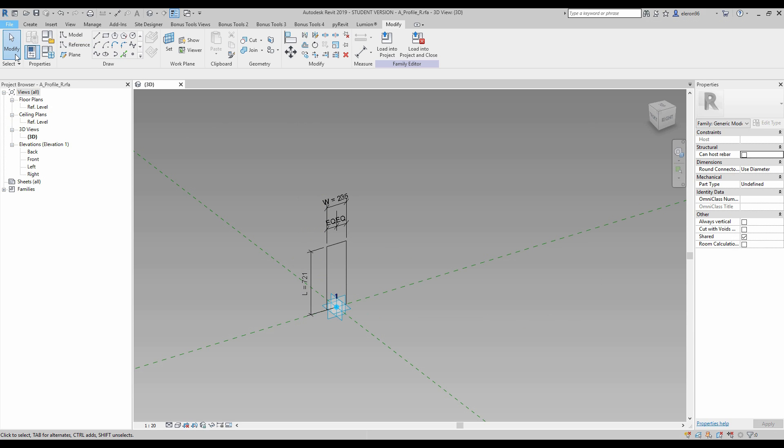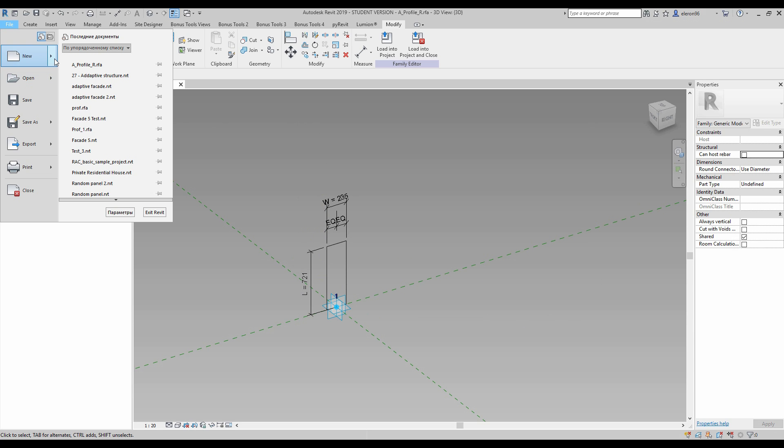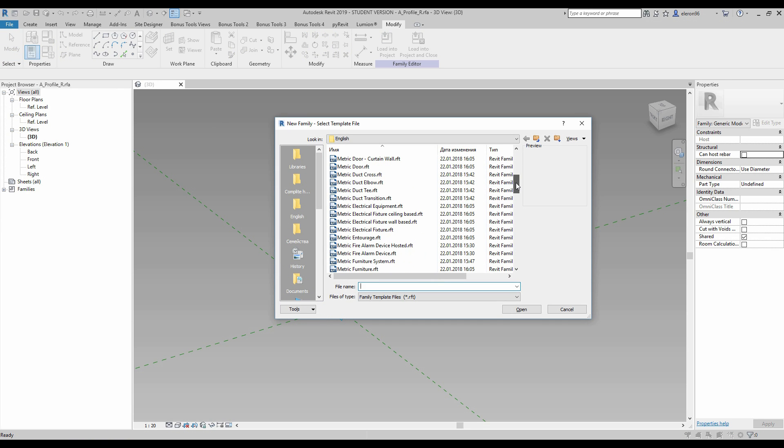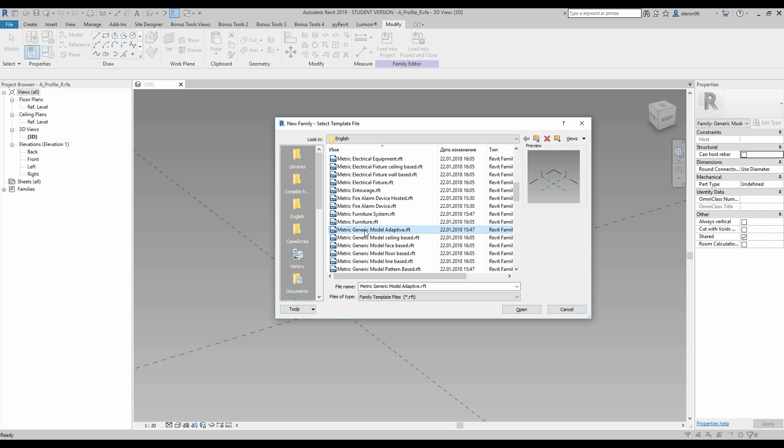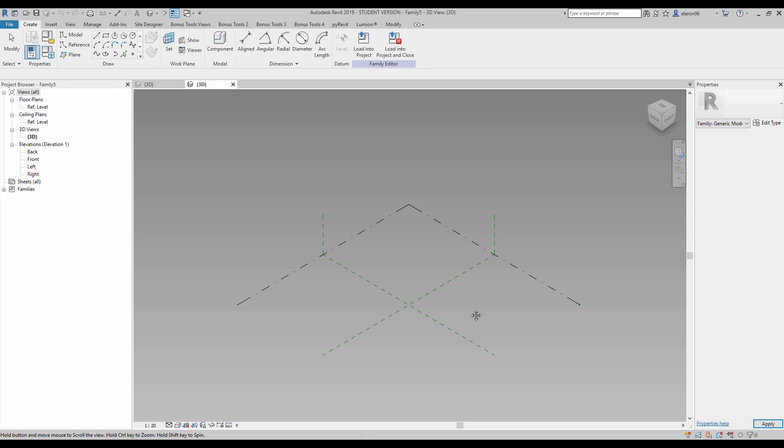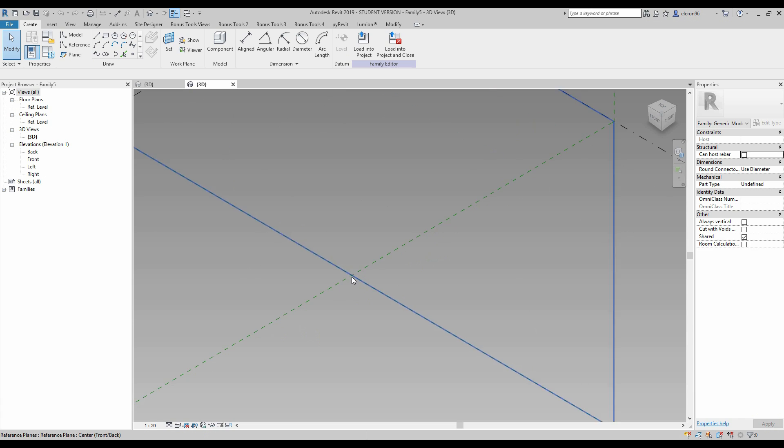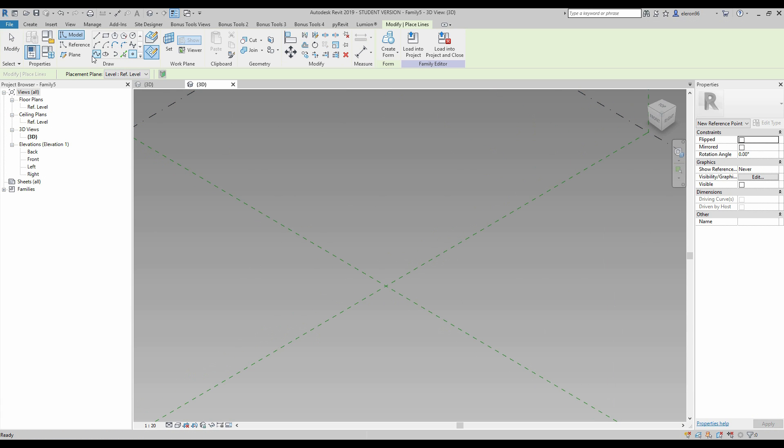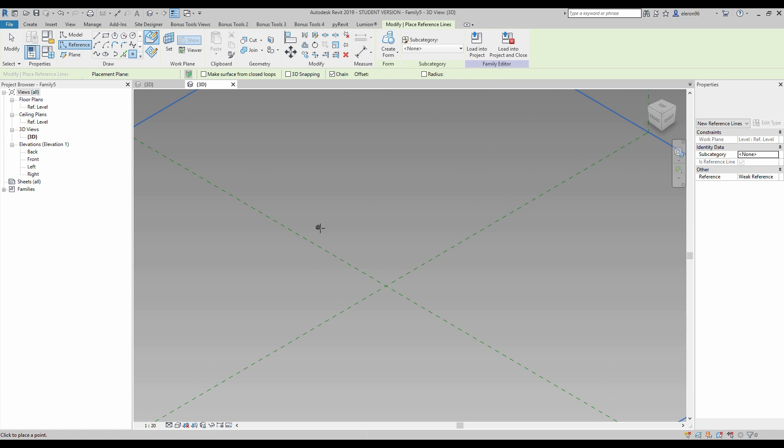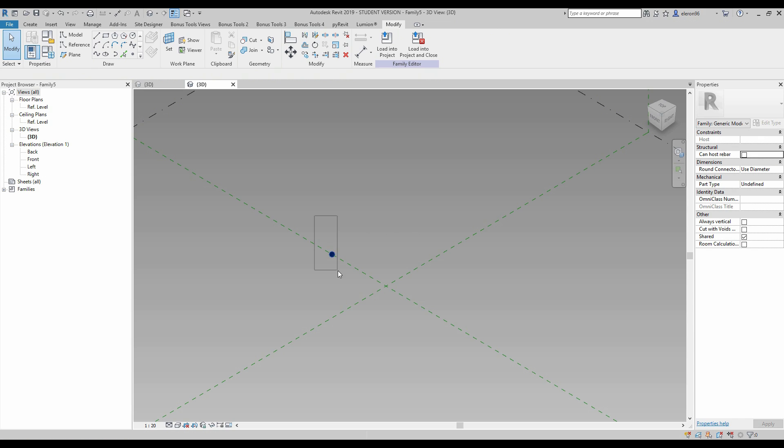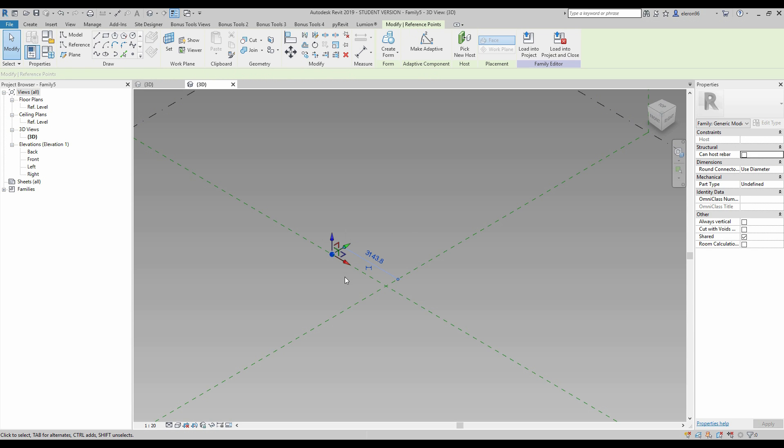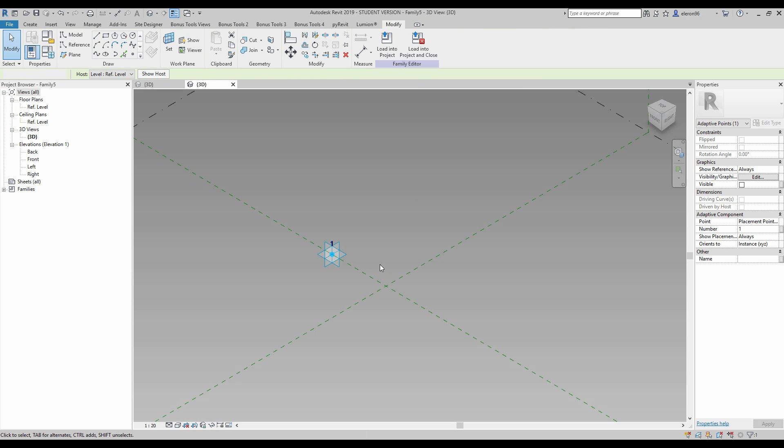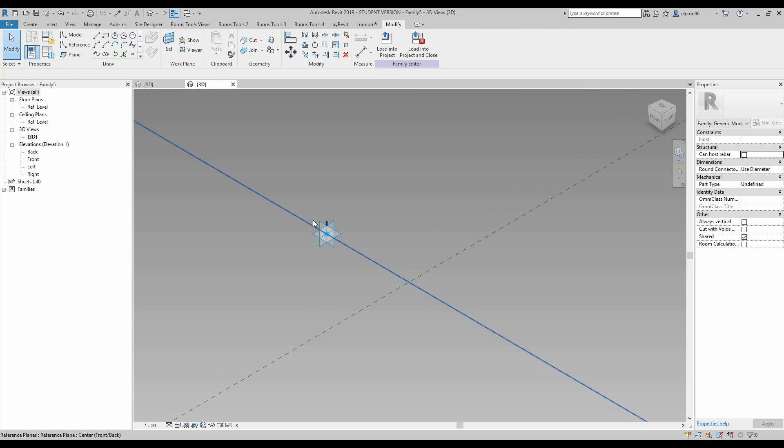Let's go to the new one and create a new family. We will create again an adaptive family, so we're going to choose again generic model adaptive family. Now I will create another reference dot somewhere here. Again I will select this dot and change to make adaptive.